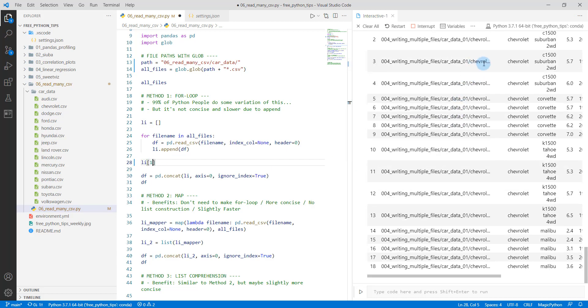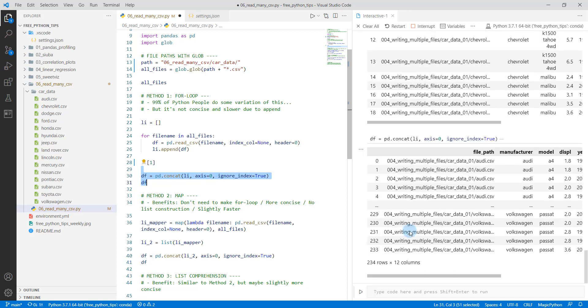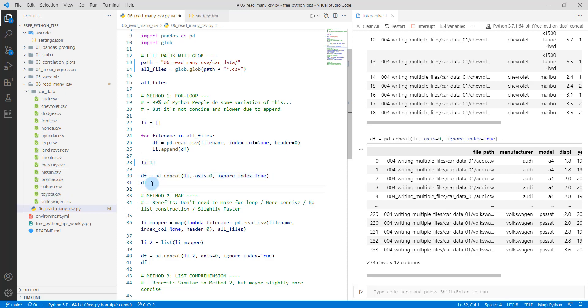So we can concatenate all of these and bring them all into one data frame using the pd.concat with axis equals zero, that would do row-wise binding. And we do shift and enter, and now we have 234 rows and it starts with Audi, ends with Volkswagen. So it's got all of the car data now combined.